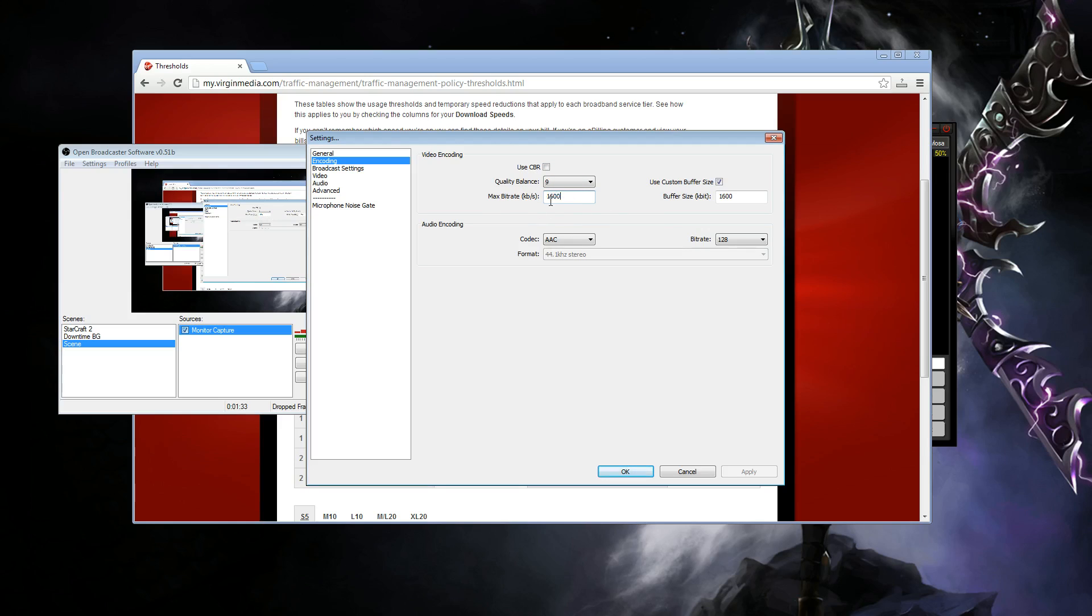You may be able to set this to 1700, but just to be safe, set this to 1600. You want to turn on use custom buffer size, and you want to set the buffer size to 1600.